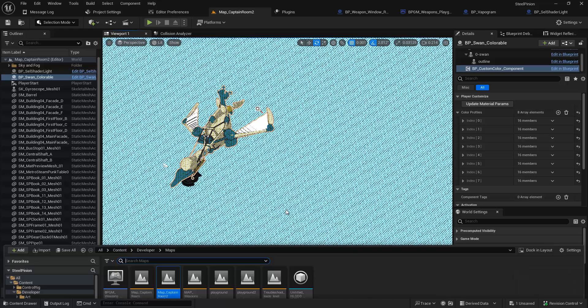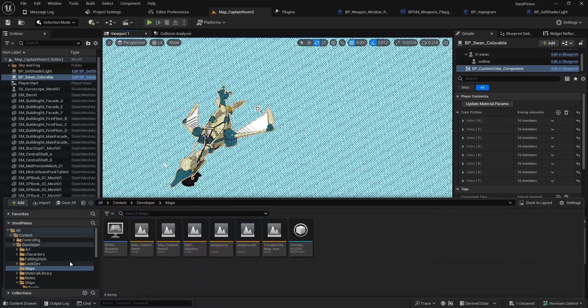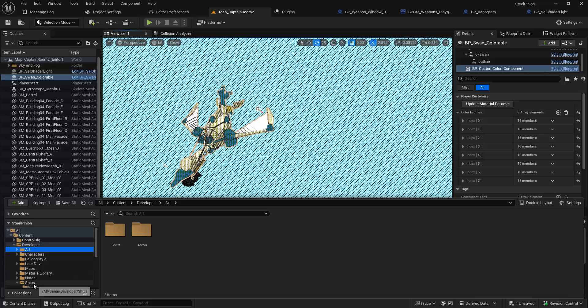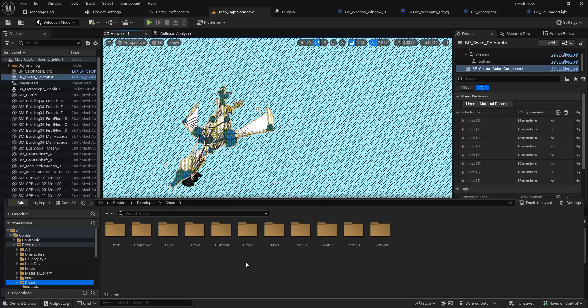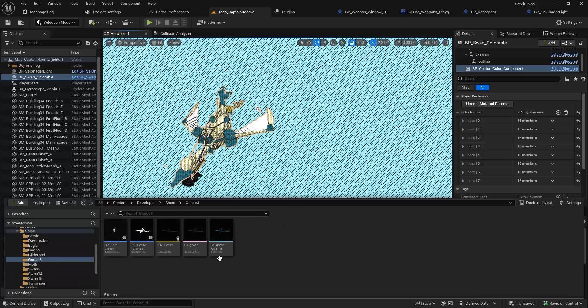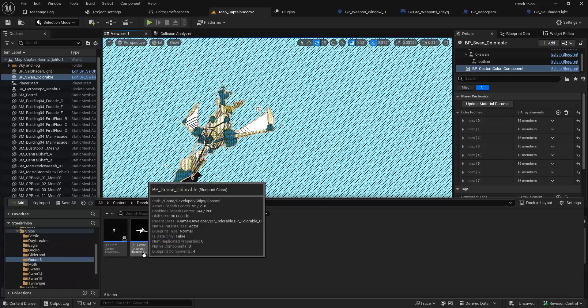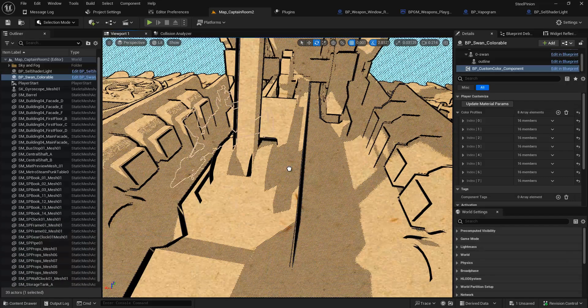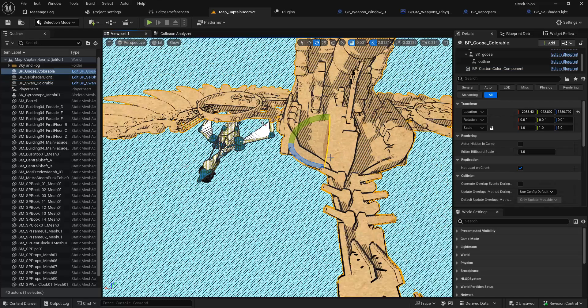Let's talk vertex coloring. I'm going to sort of blaze through this real quick. We have this thing I've been creating called bp_ship_name_colorable, and this is meant to support the player customization.